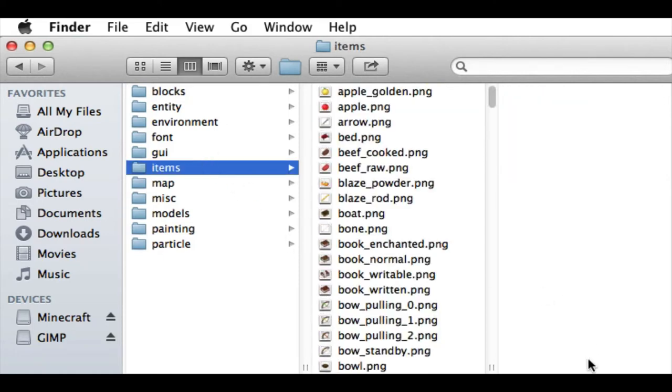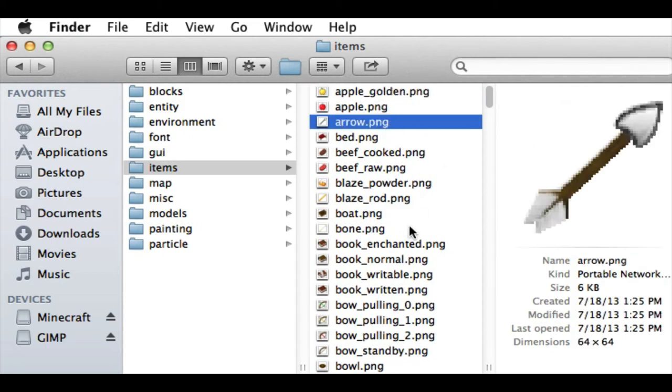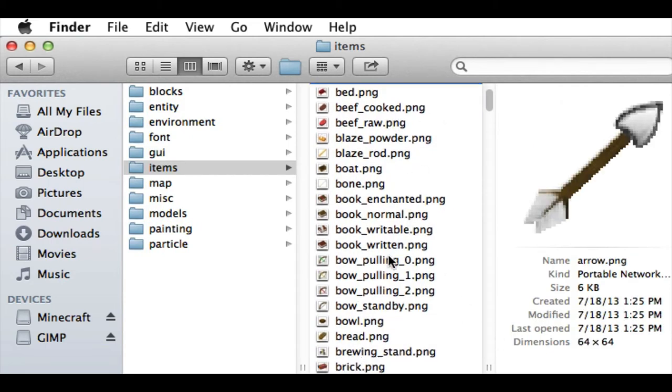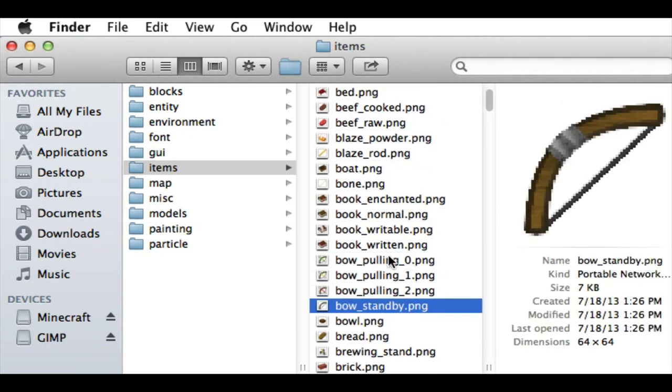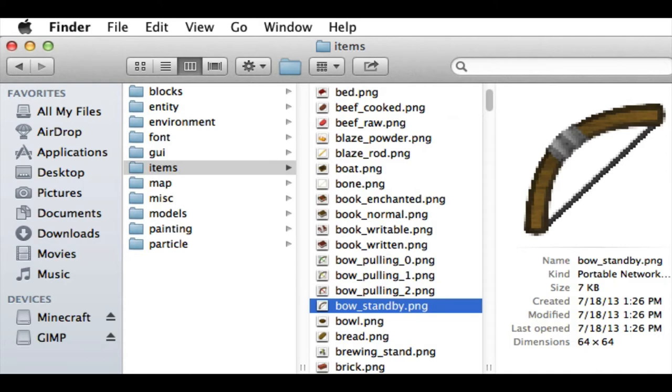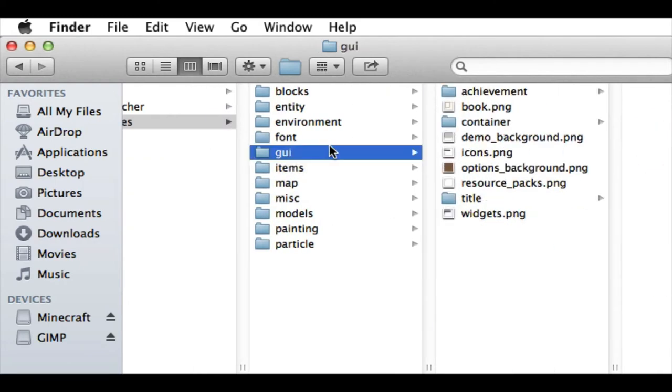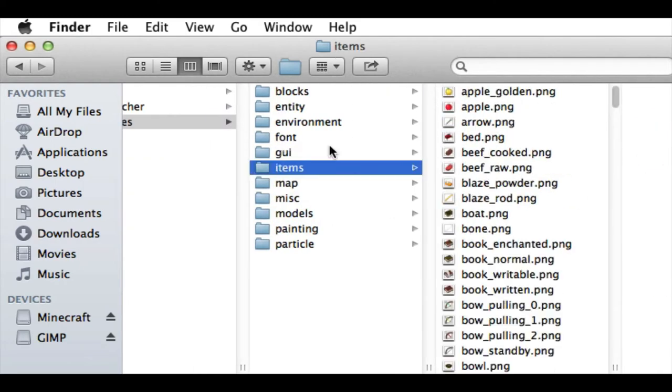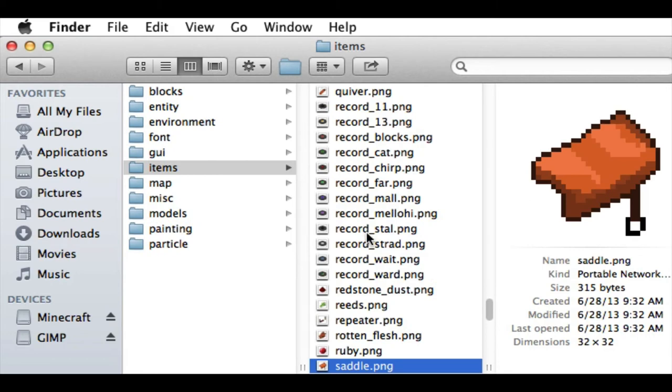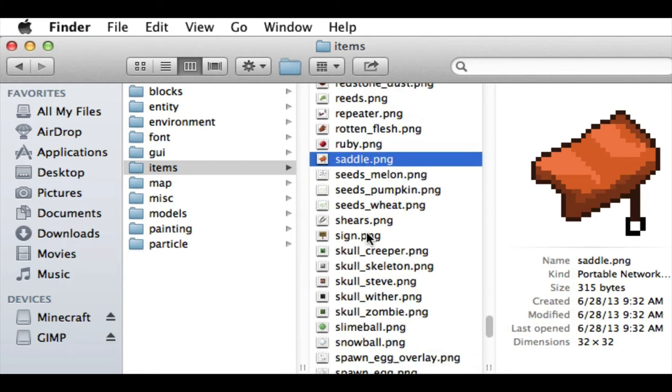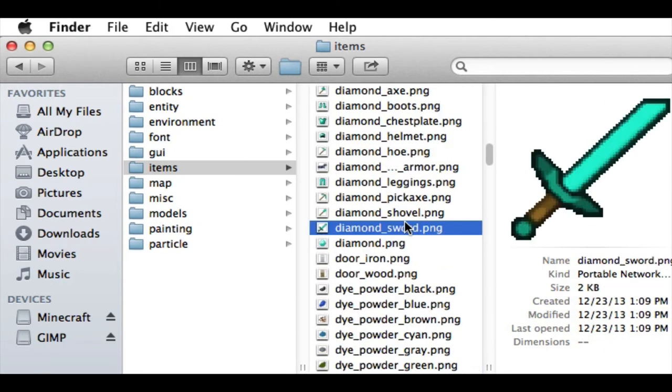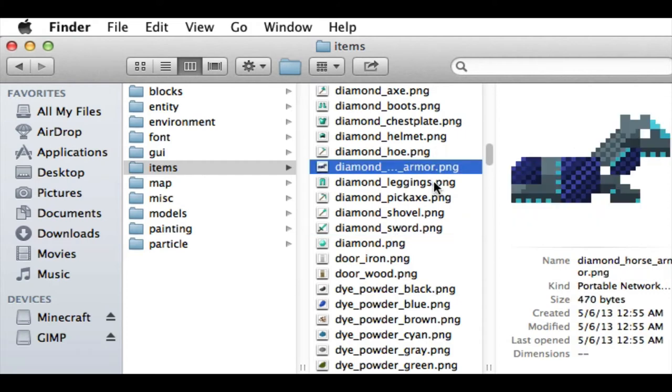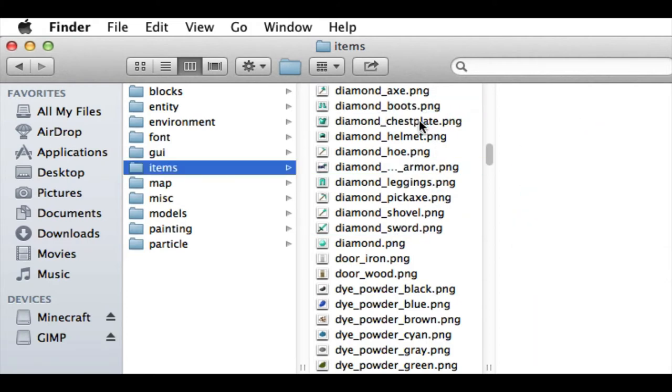And you can change more than just blocks. Like I changed the Golden Apple. I changed the Arrow and the Bow to Woahui's Bow. And then I also changed Swords. I'm not sure exactly where that is. Actually, I think it might be here. Diamond Sword. Yeah. So I changed the Swords. I changed the Armor, if I can find it. Yeah. So just stuff like that. You can change really anything.